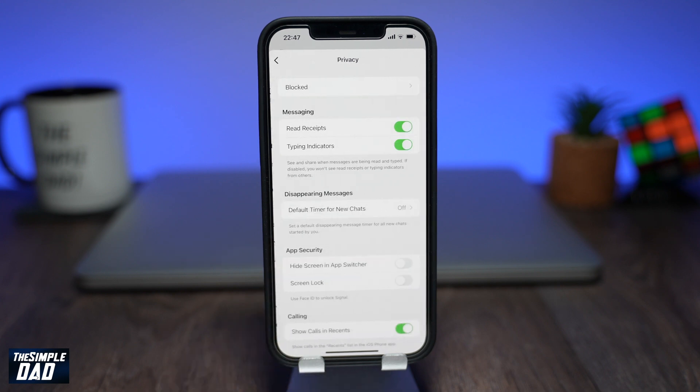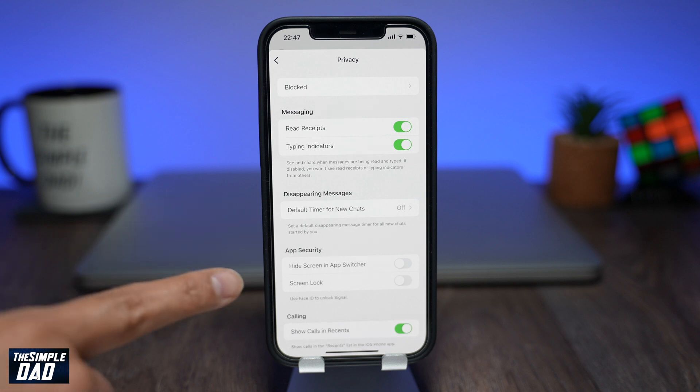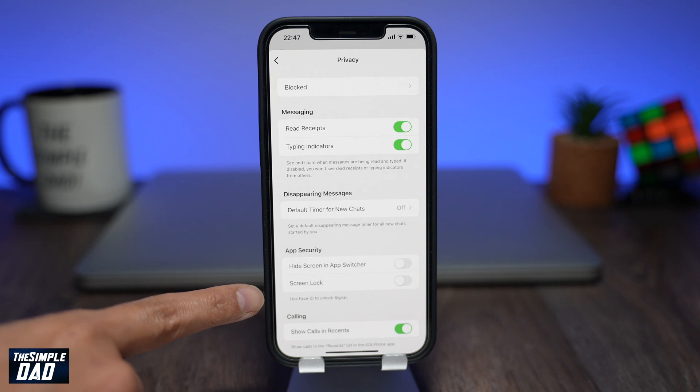Here on this page, if you look down in the App Security section, you'll see this option for Screen Lock. As you can see, it will use Face ID to unlock Signal.